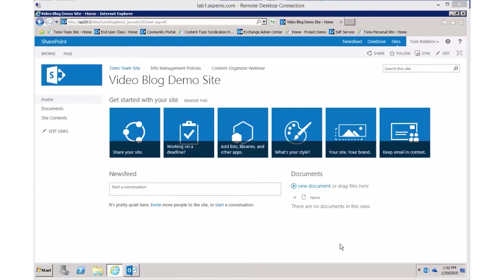Discussion boards were available in earlier versions of SharePoint and continue to be one of the most robust and useful tools for facilitating team collaboration. So today in the video blog I wanted to show you how to create a discussion board, walk through some of the features, and then show you how awesome it is to connect discussion boards down to Outlook.